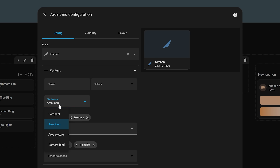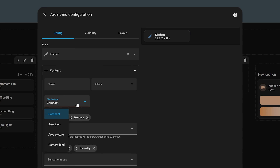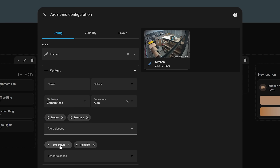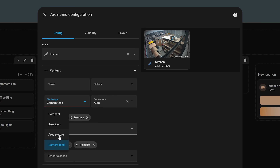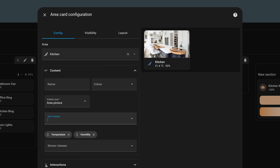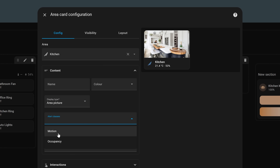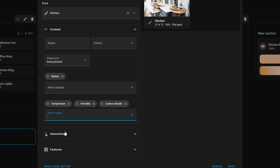You can also display a camera image to get a live feed of the room or area that the camera is in. You can attach different alert classes which will show an alert icon when in an alert state, such as a motion or door sensor, and you can also attach different sensor classes which will show up under the name of the area.